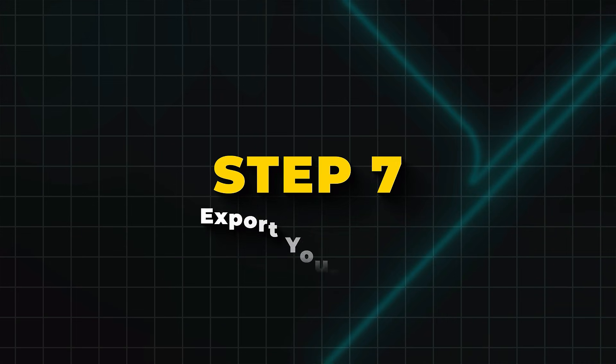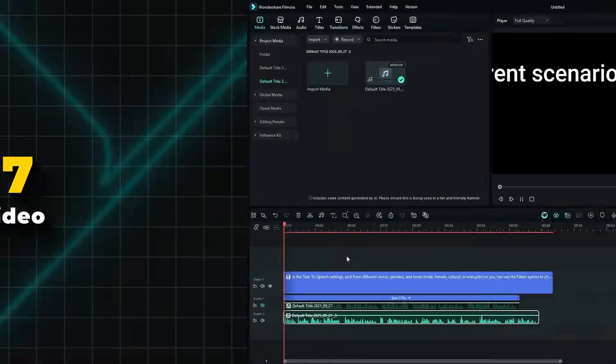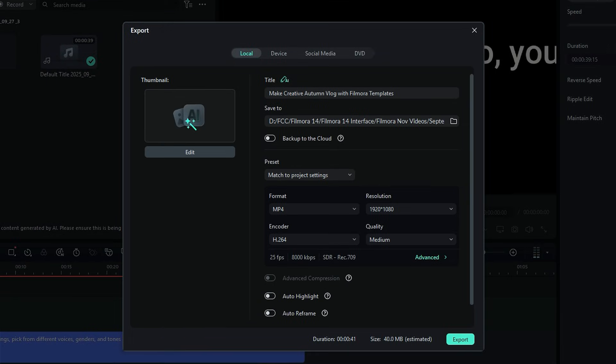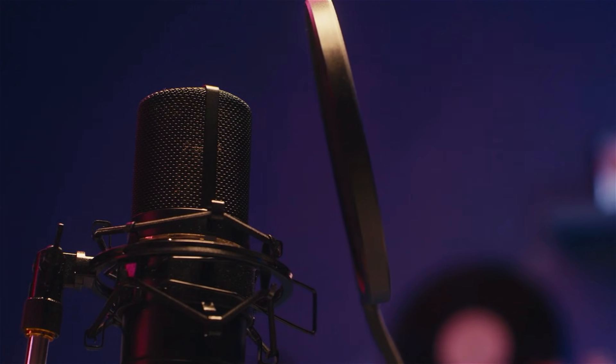Step 7. Export your video. Once you're happy with the voiceover, click Export. Save your audio with professional quality narration. No mic required.